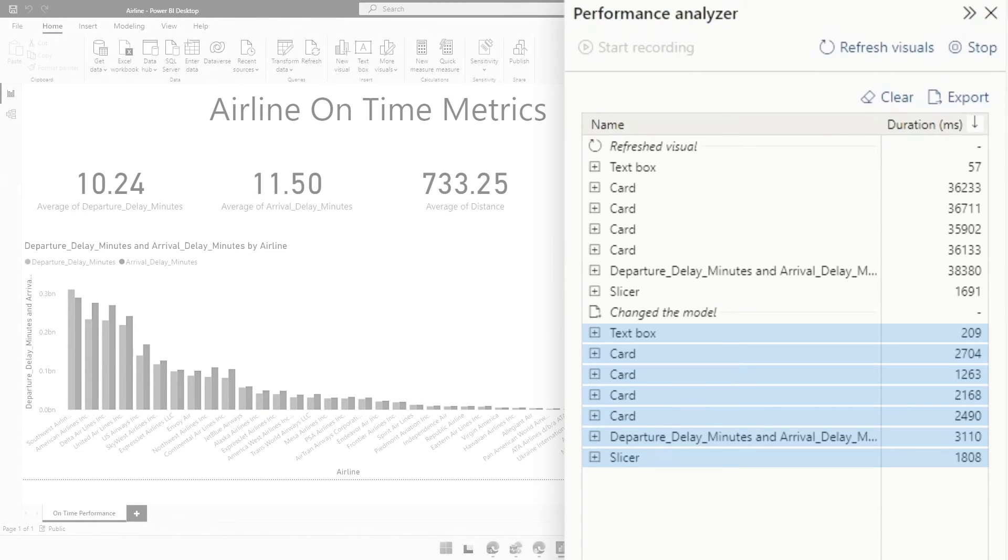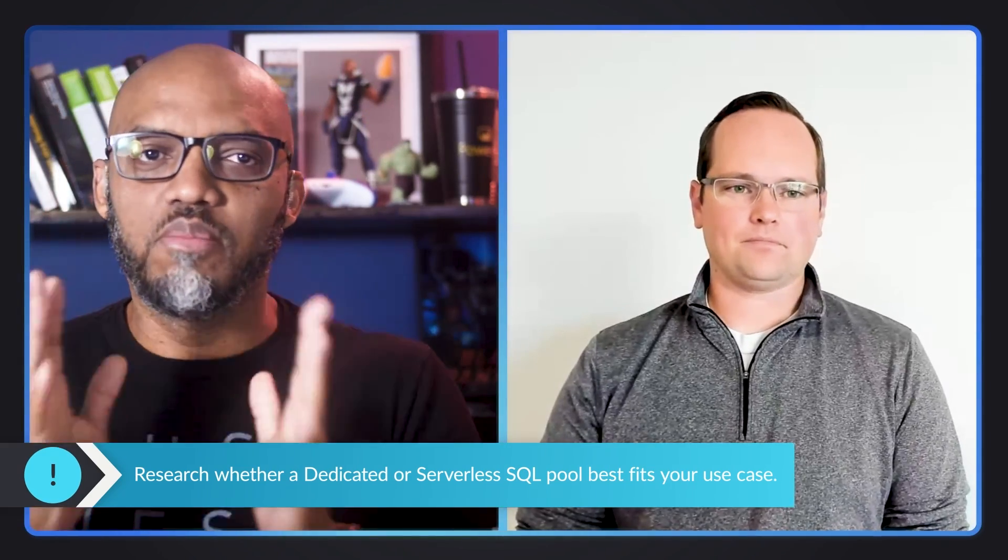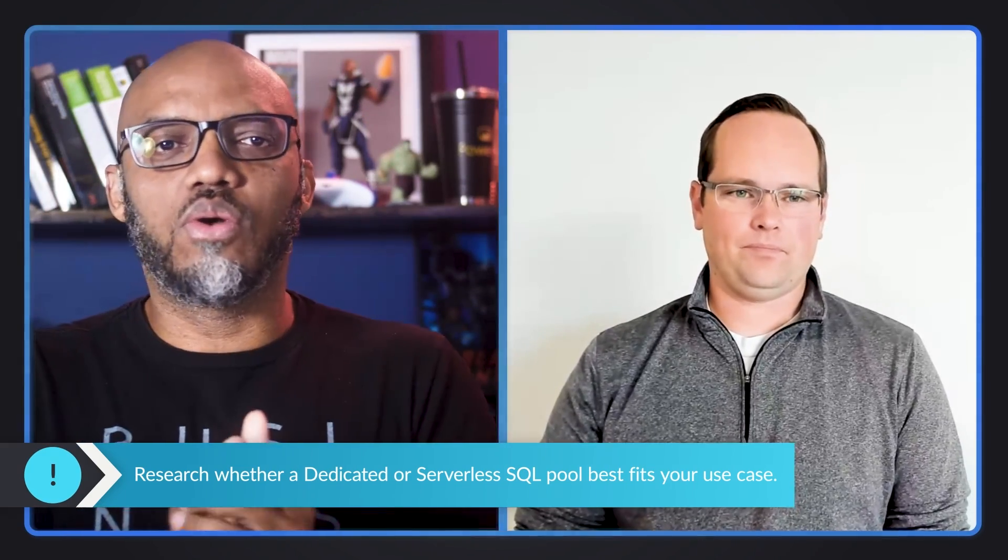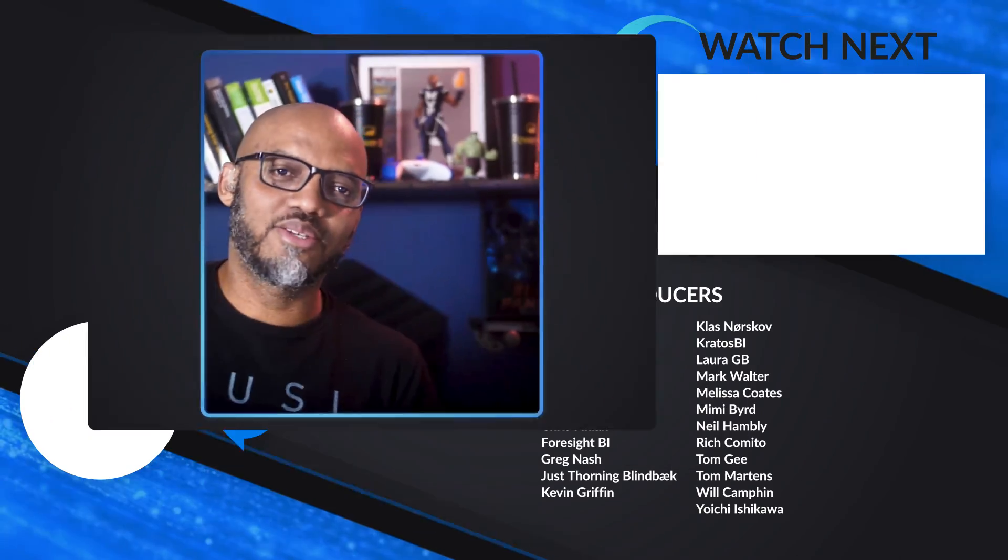So there is a true difference between serverless and dedicated, and you need to pick and choose. You need to do a little research and look at your use cases. What are your SLAs and things like that before you make a hard decision on which one that you're going to use. And even if you decide to start using serverless at first, you can use pipelines and things to persist that data to your dedicated SQL pool.